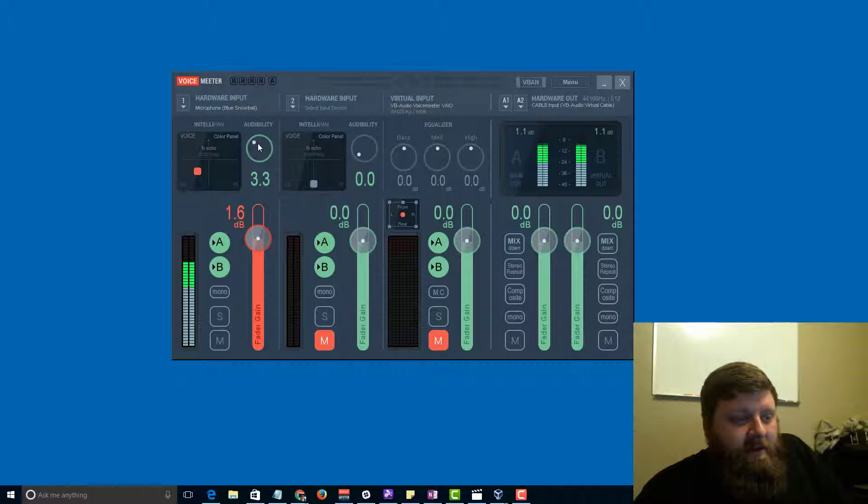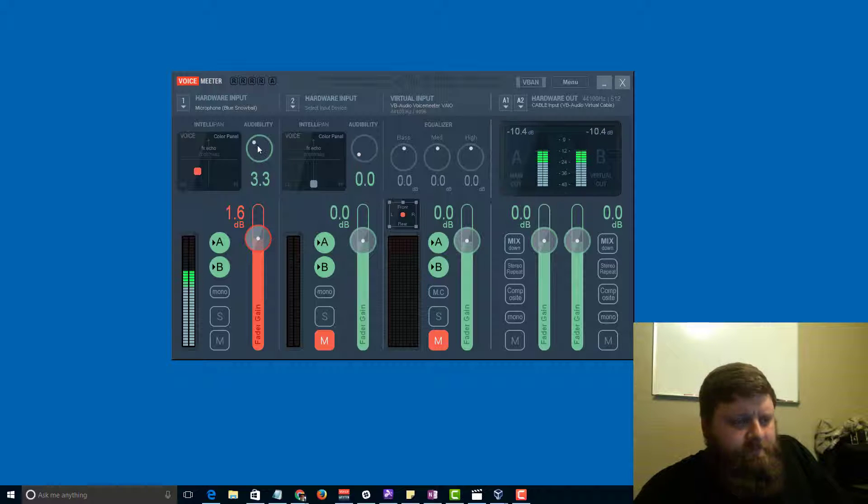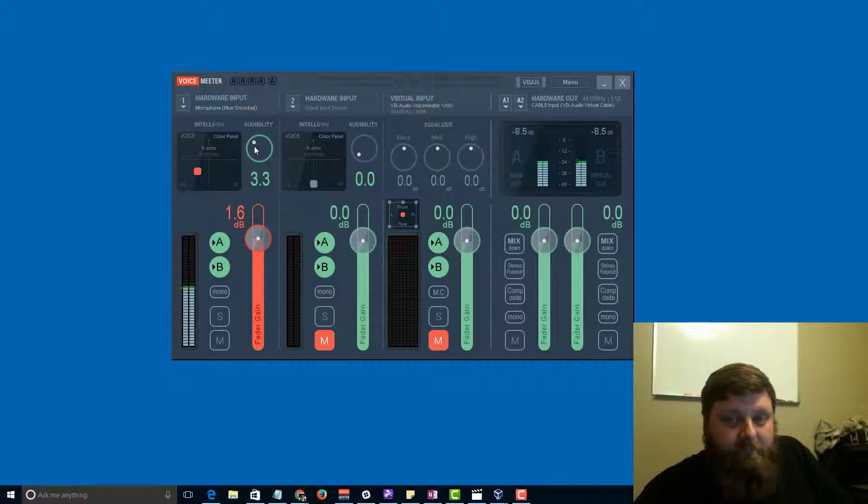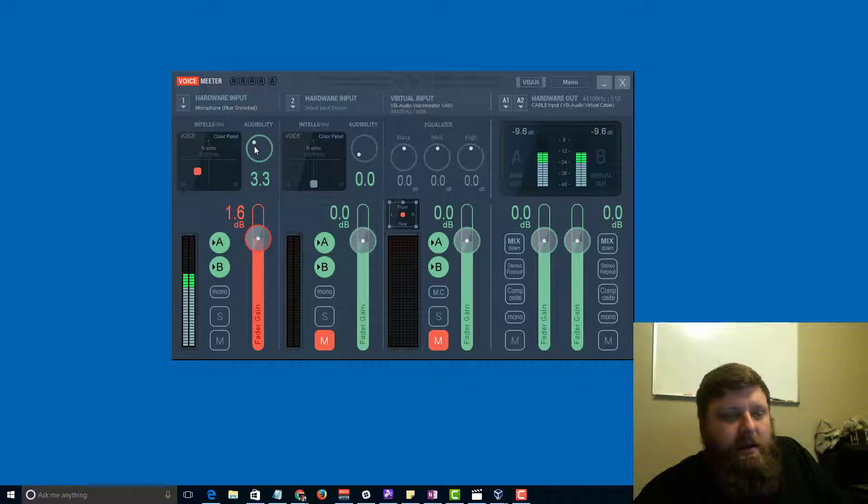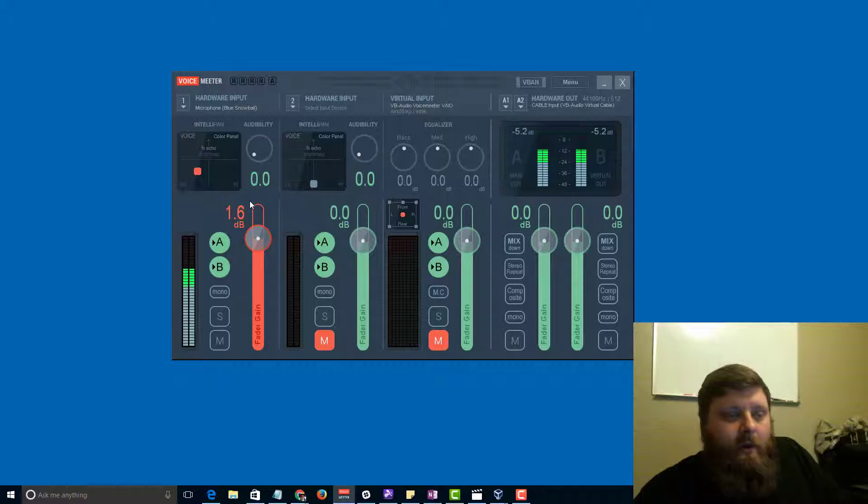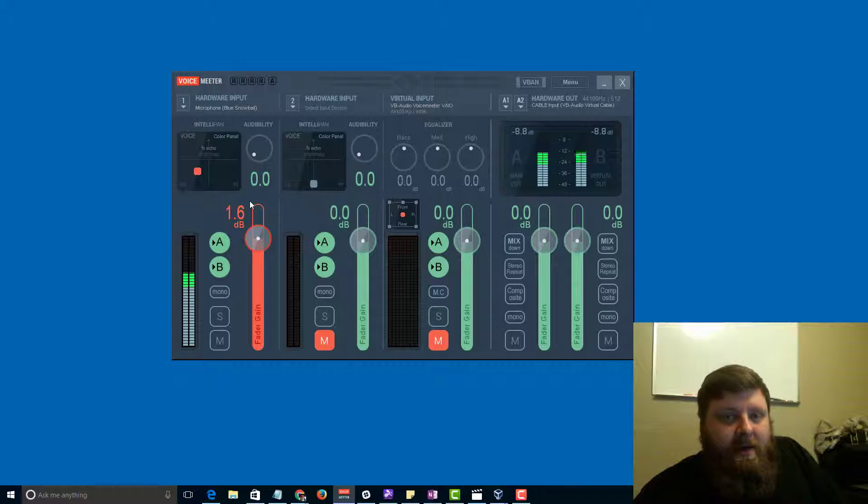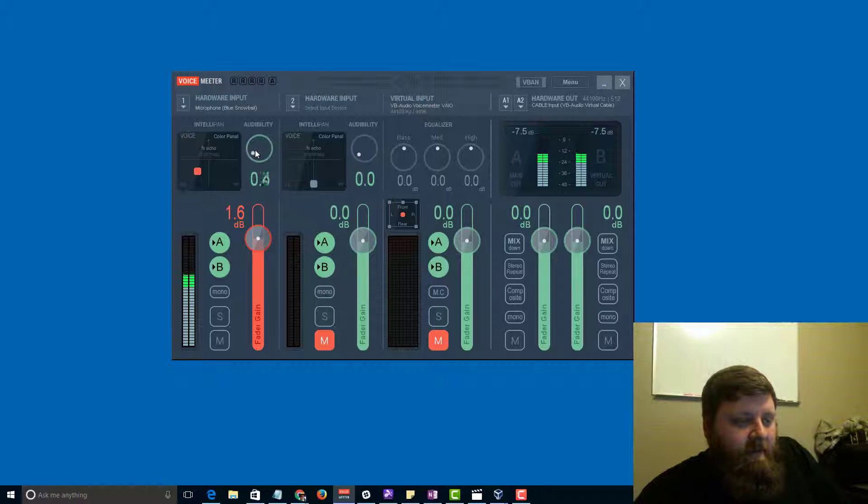Audibility has to do with the ability for the microphone to pick up sound and start recording. If you turn this way down, every little sound in the room is going to be picked up, so every time I take a breath or a pen drops, we're going to be able to hear that.